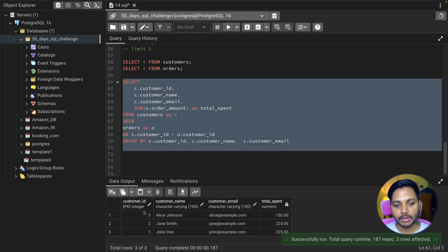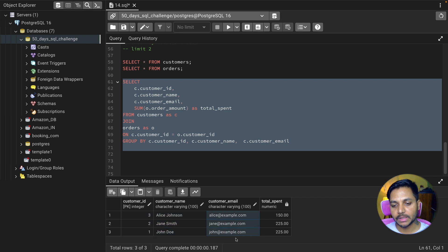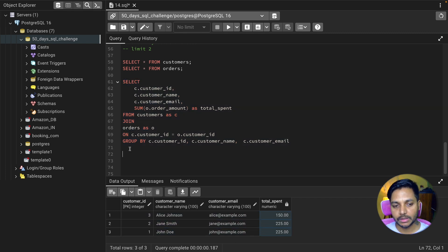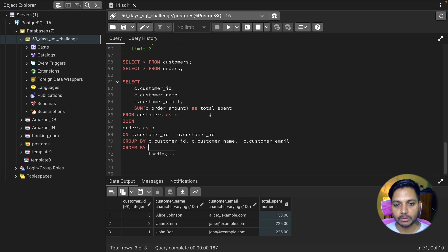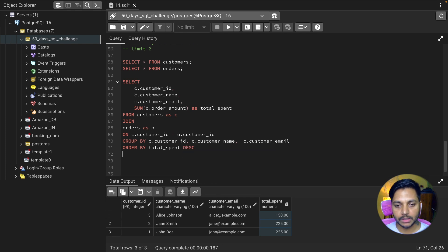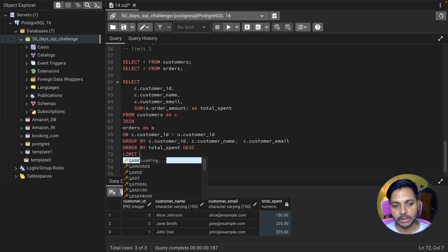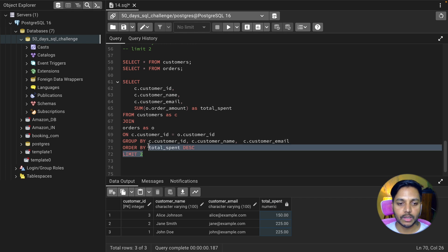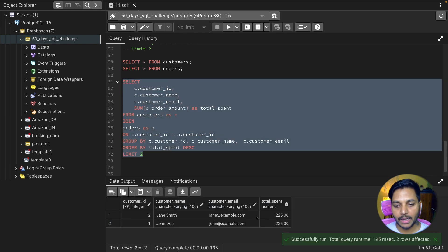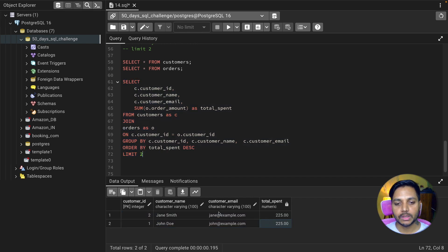Now we can see for each customer ID, customer name, and customer email ID the total spend is displayed. We simply order this data with ORDER BY total_spend DESC. Then I add LIMIT 2, since I only want to see the top two customers. Now I have the top two customers who have spent the highest amount.